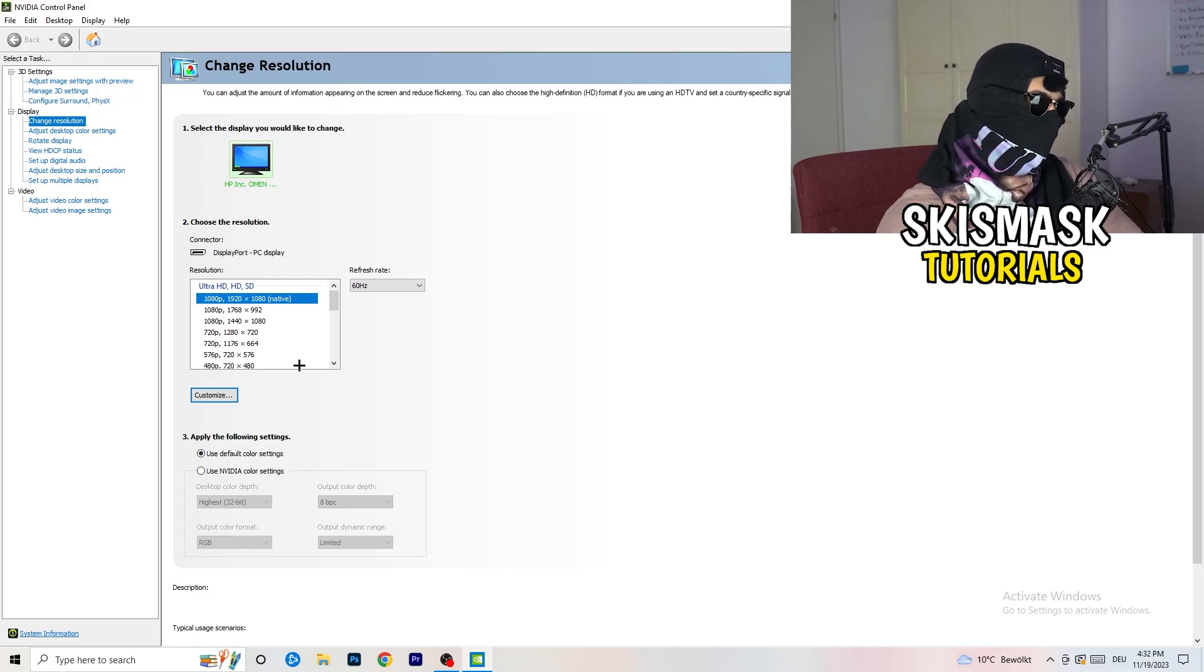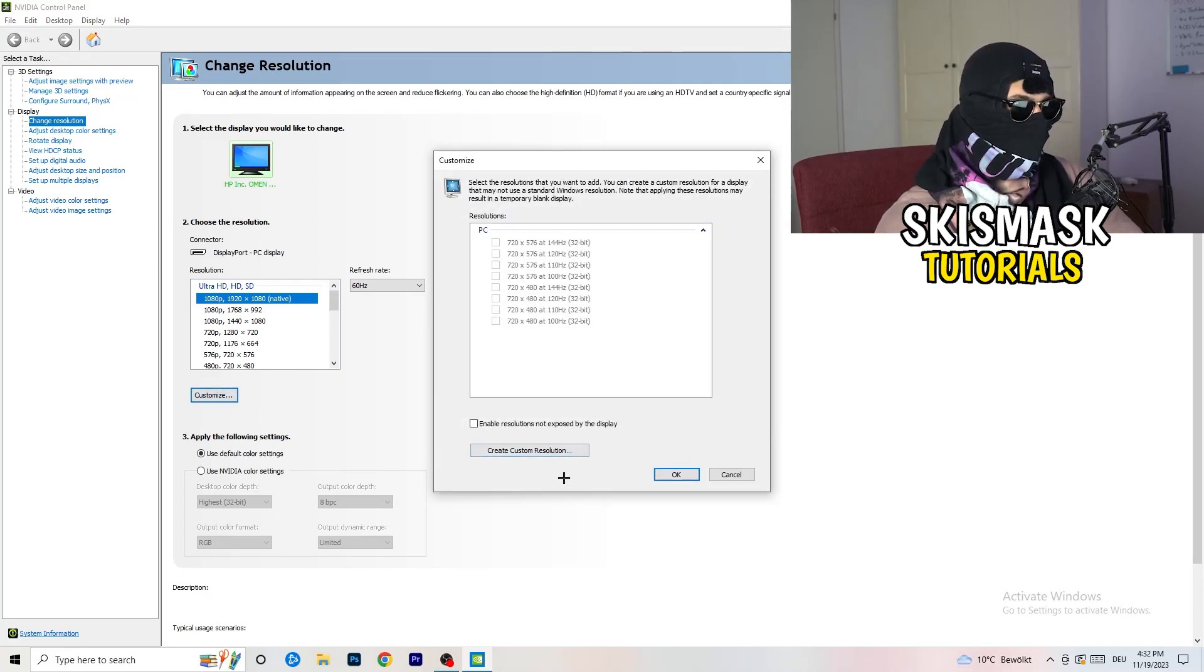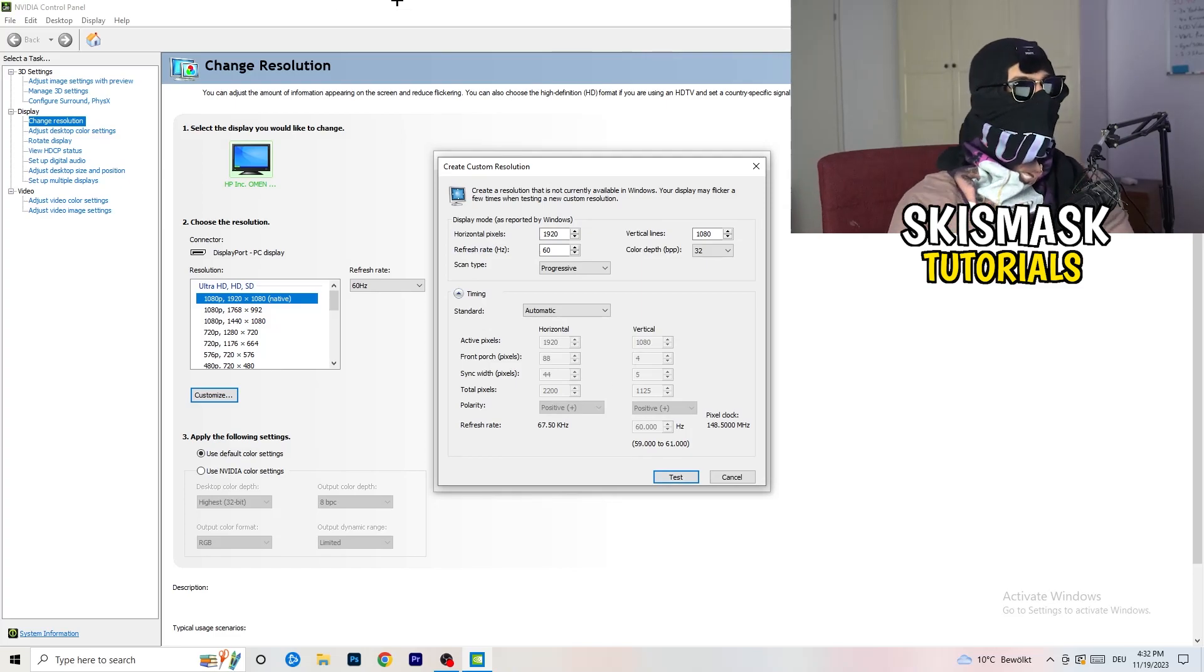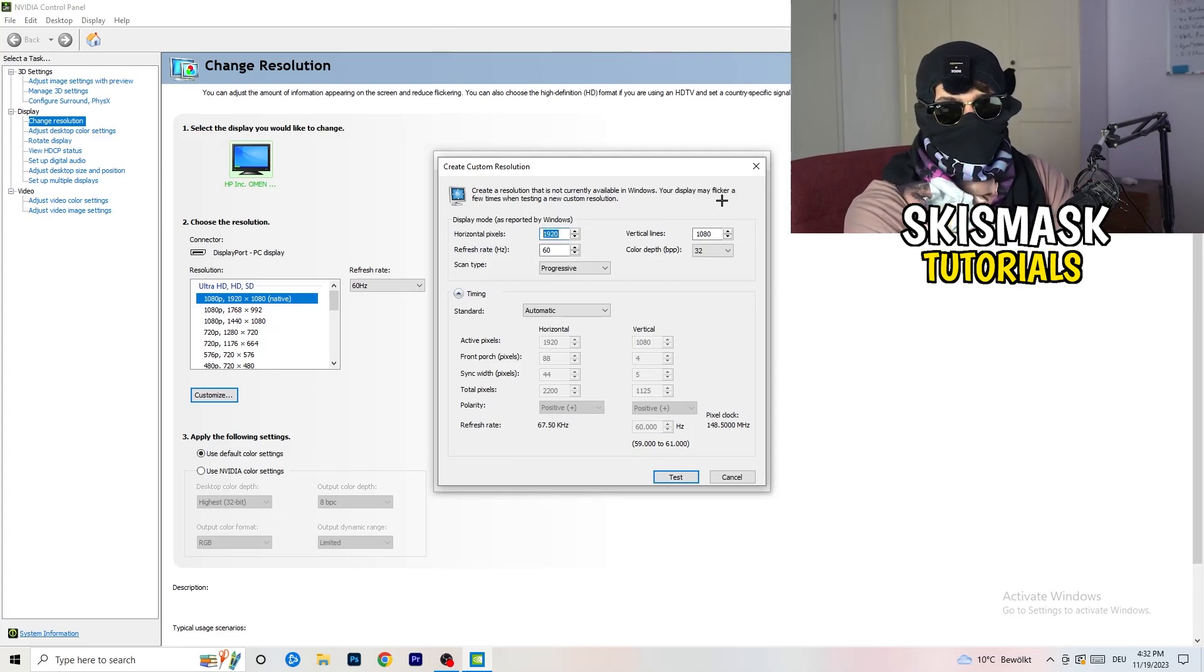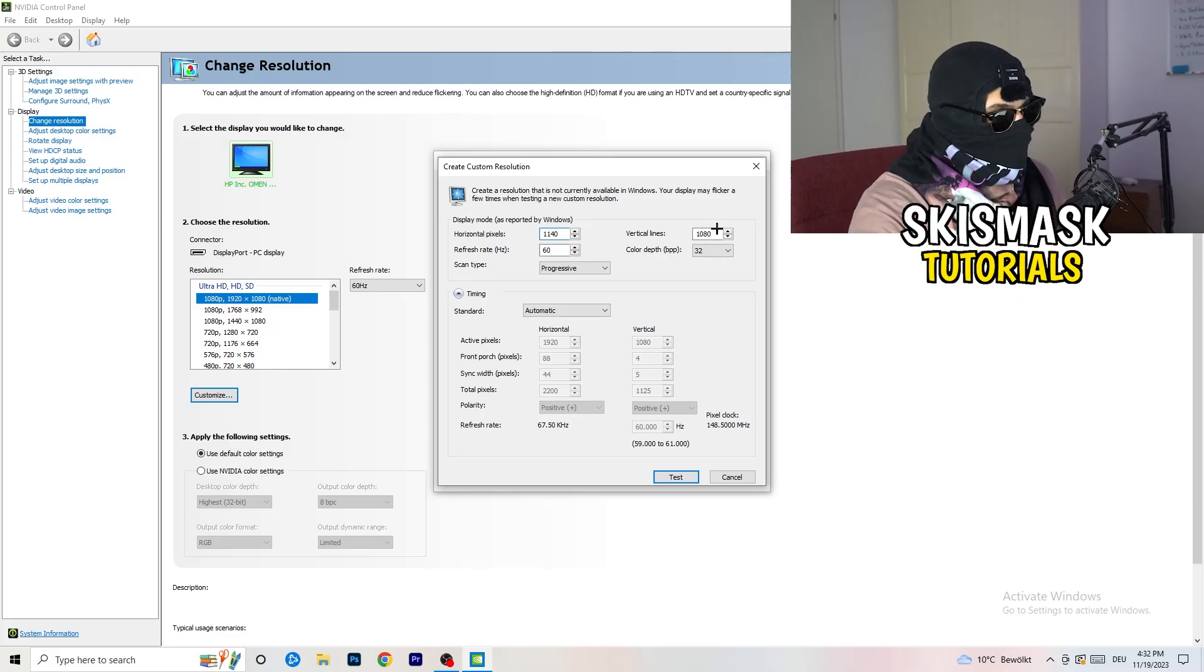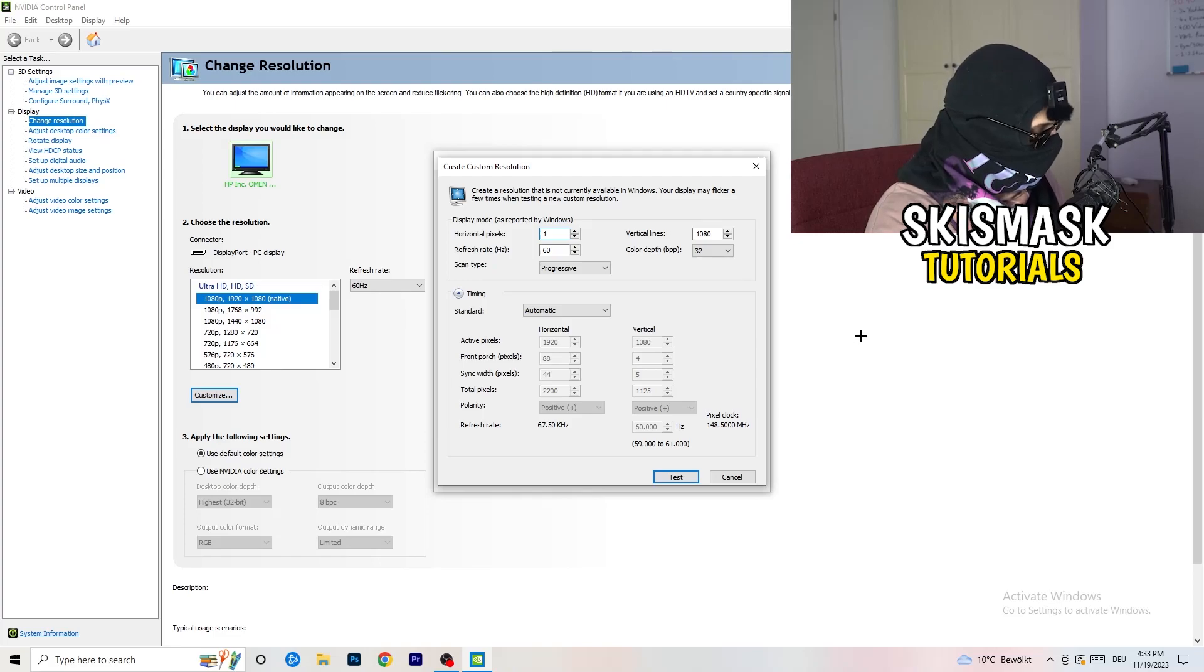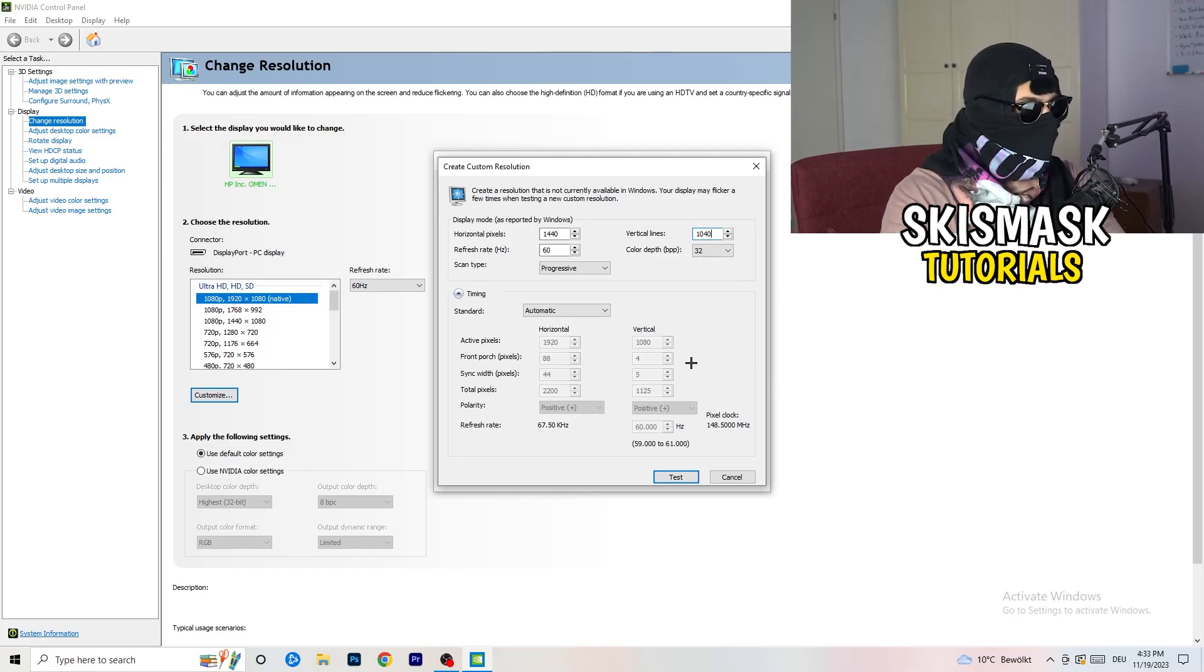What I want you to do here is click on customize, create custom resolution.